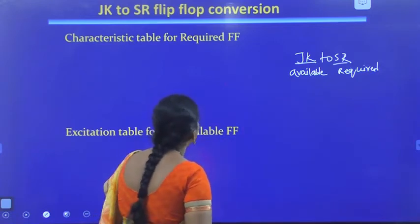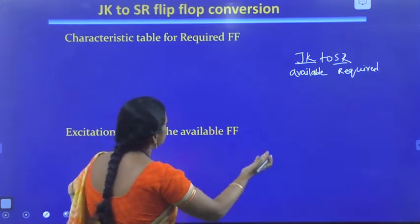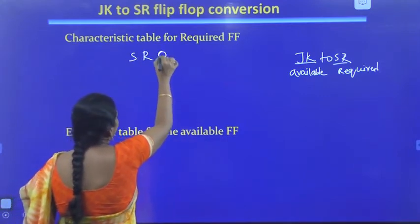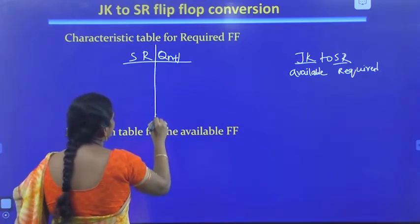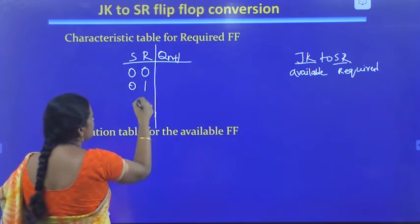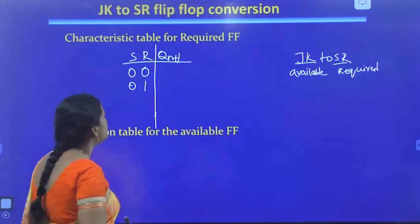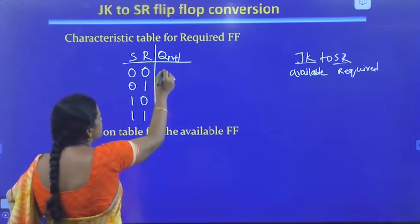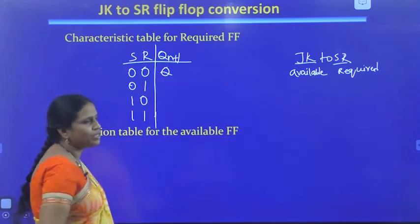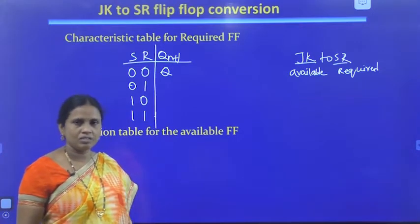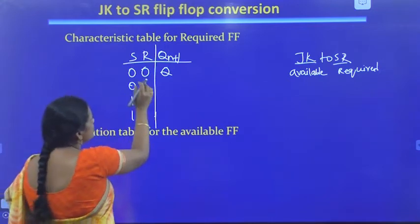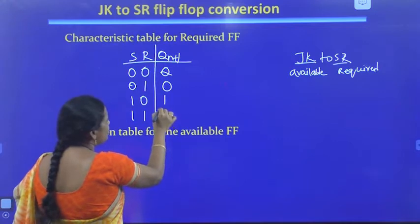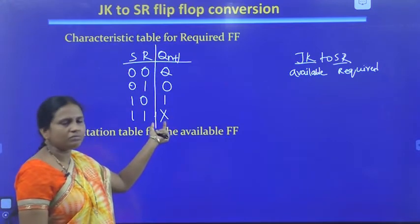We will write the characteristic table for the required flip-flop, which is SR. The flip-flop inputs are S and R, and the output is QN+1. We have four combinations: 0,0 gives memory state (Q); 0,1 resets to 0; 1,0 sets to 1; and 1,1 is the invalid state.